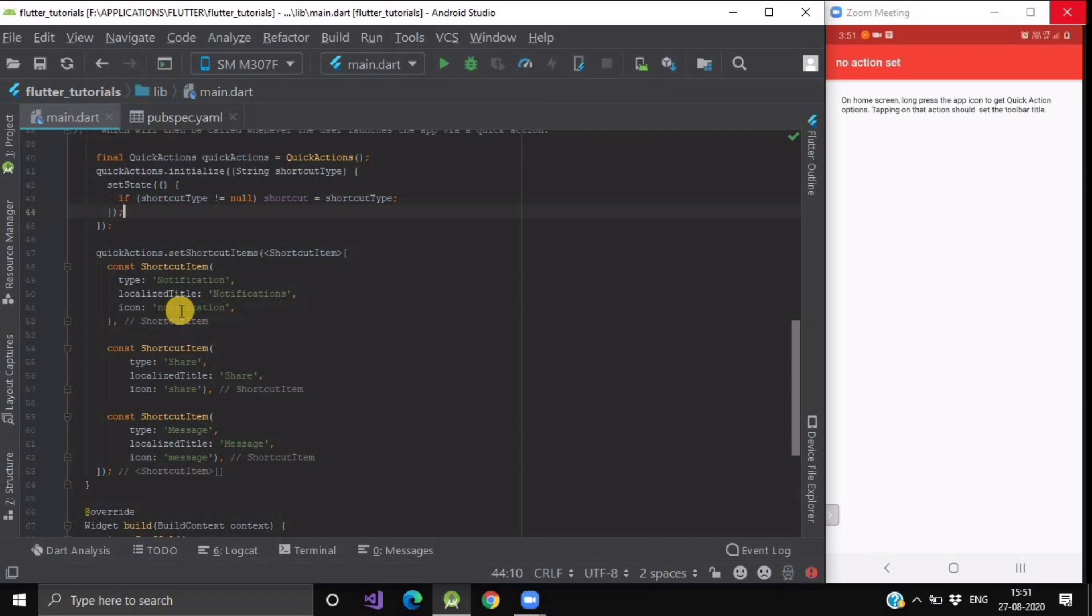For Android, it is the name of the icon which are in your drawable folder. And for iOS, it should be the name of the image which are in your xcassets folder that the app will display for the quick action.